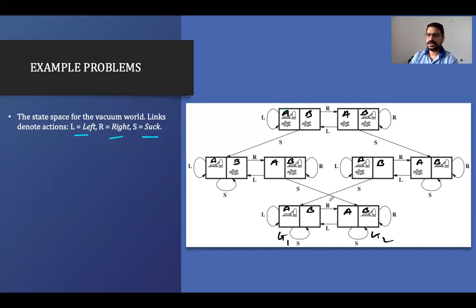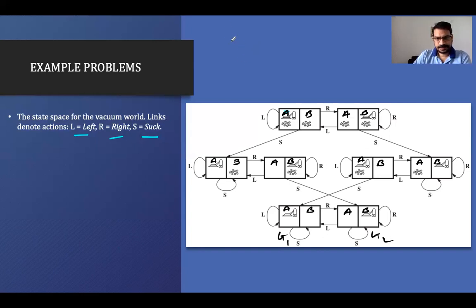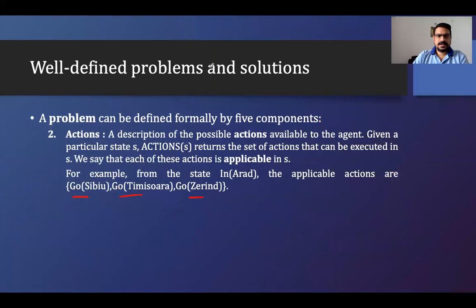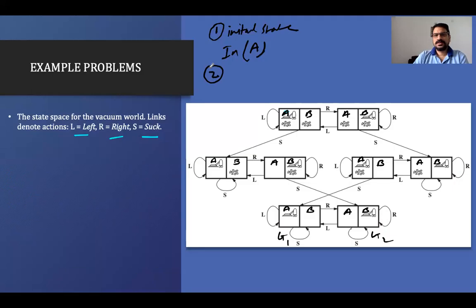Now, what actions do we take to reach the goal? Let's formulate this. The initial state: we are in room A. The second element is the actions: we can go left, go right, or do suction — so actions are L, R, S.